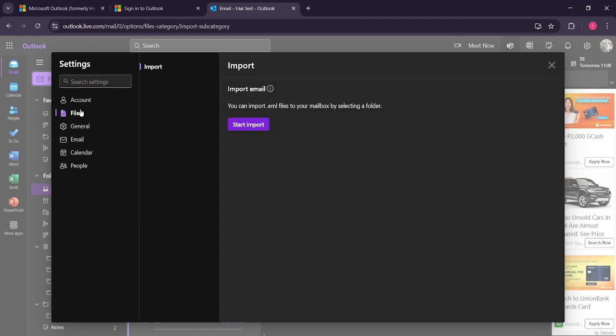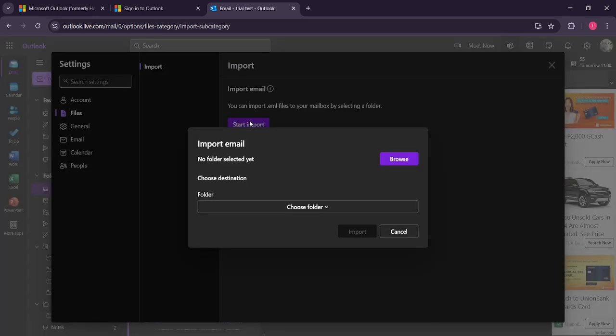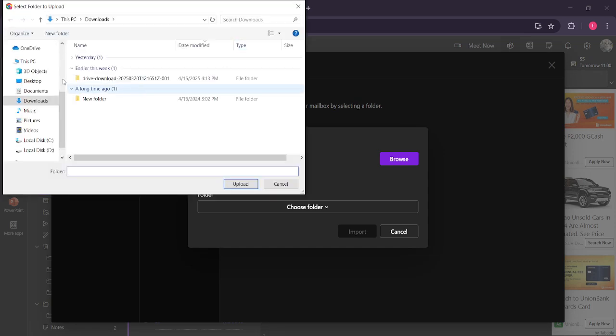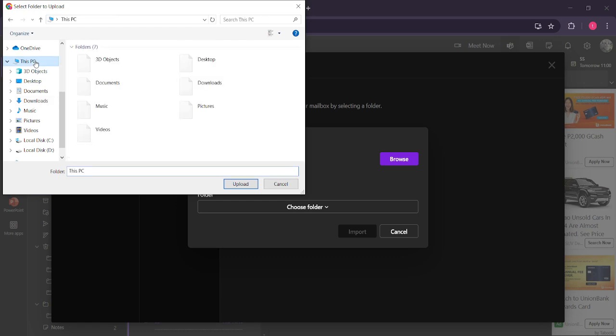Next, you want to find the start import button. Clicking this will allow you to begin the process of importing your PST file from your computer to Outlook. It's important to note that this step is necessary for successfully circulating your existing email data within Outlook.